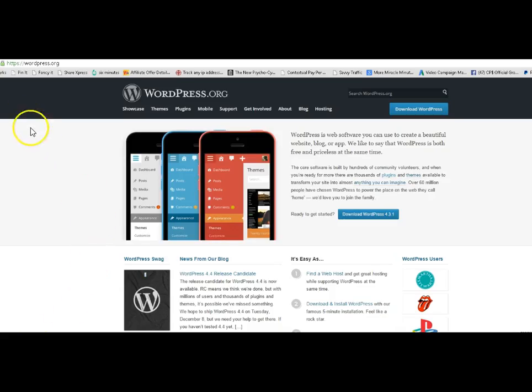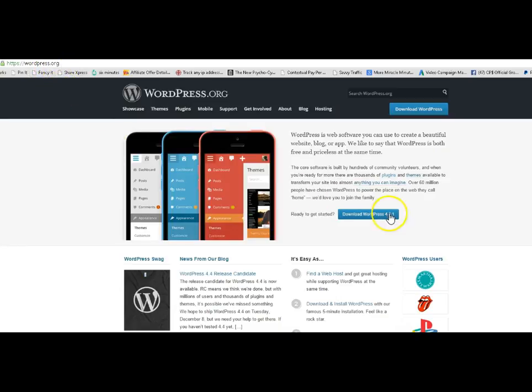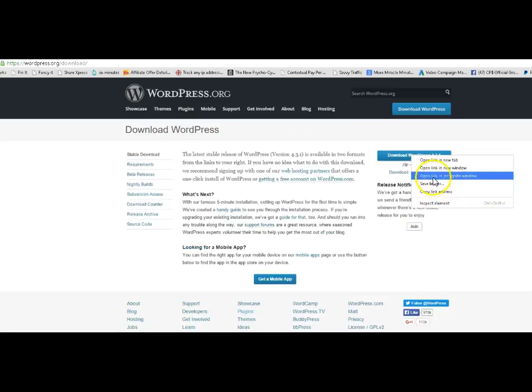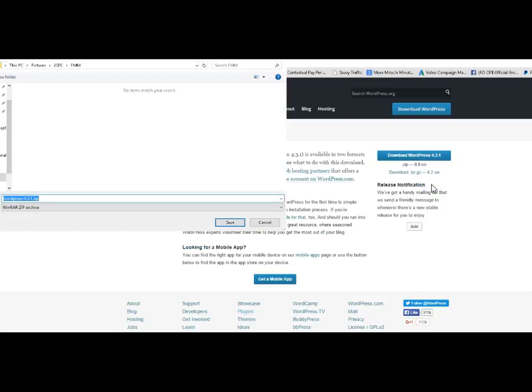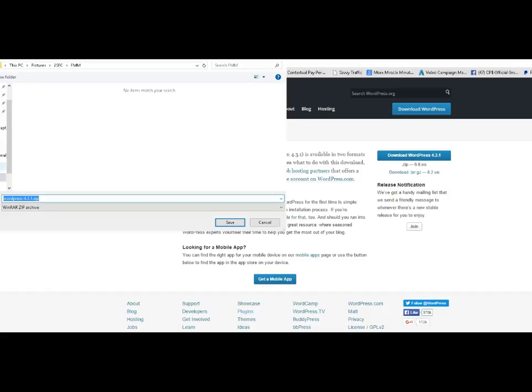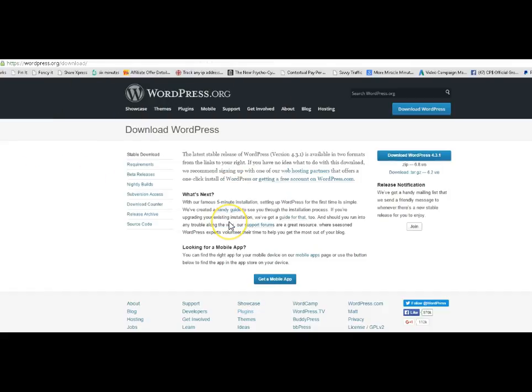What you do is you go to this site, WordPress.org. And you download their latest version of WordPress. Save link as. This time we've got the WordPress zip file. And I'm going to put this in the OneDrive folder. And that's in there now. And we can go back to our site and we can load that.